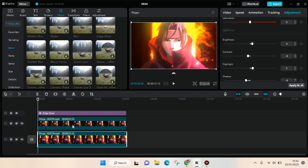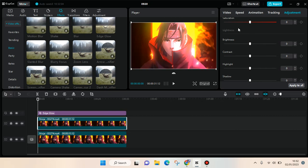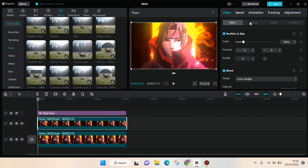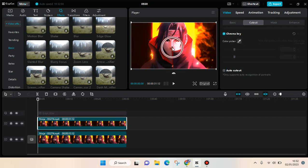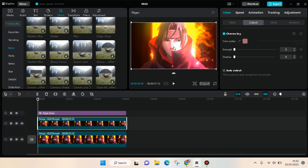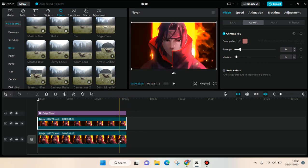Then click on the second video, go to Video and Cut Out, click on Chroma Key, and then drag the color picker onto the skin tone. Adjust the strength and shadow like that.